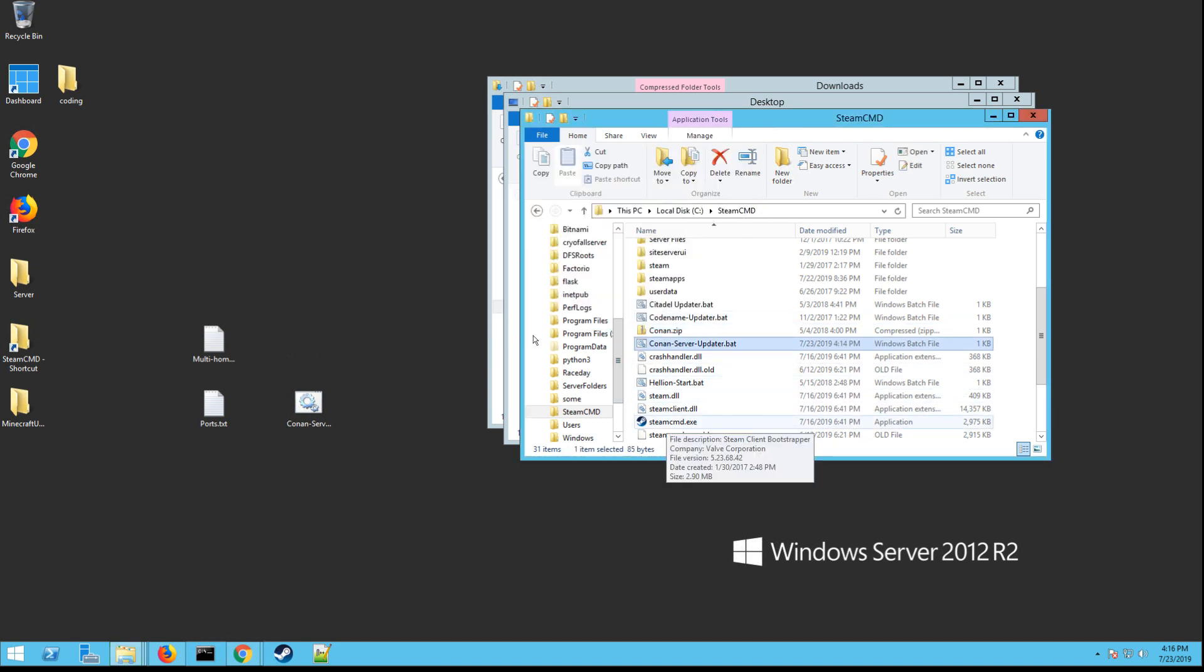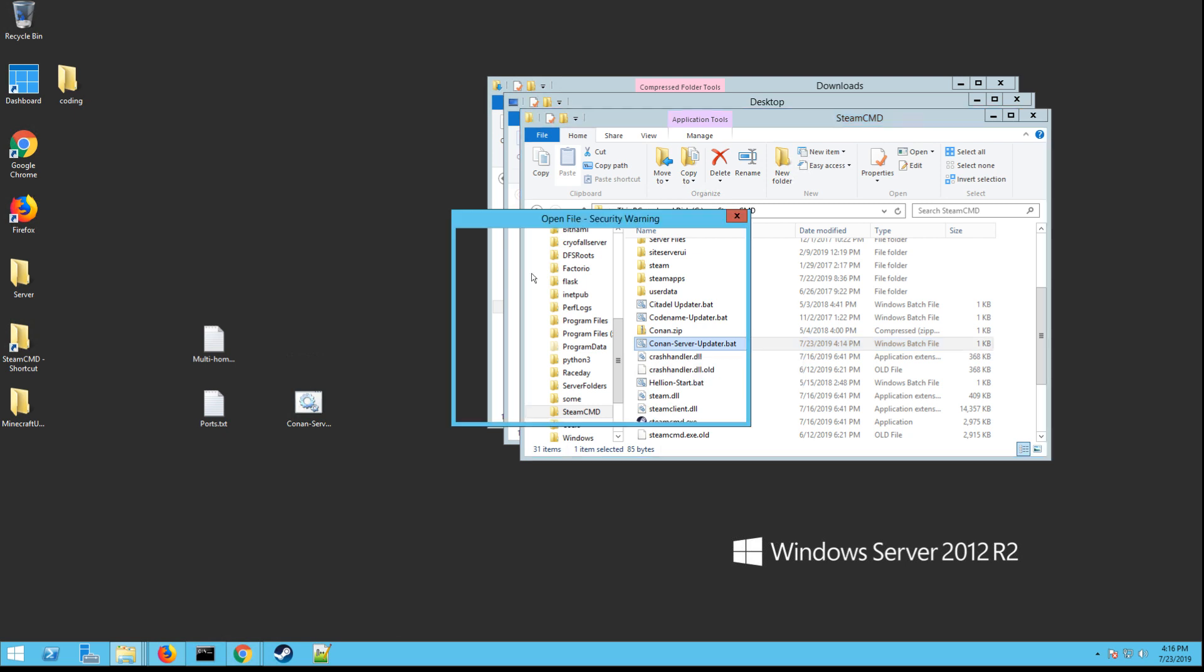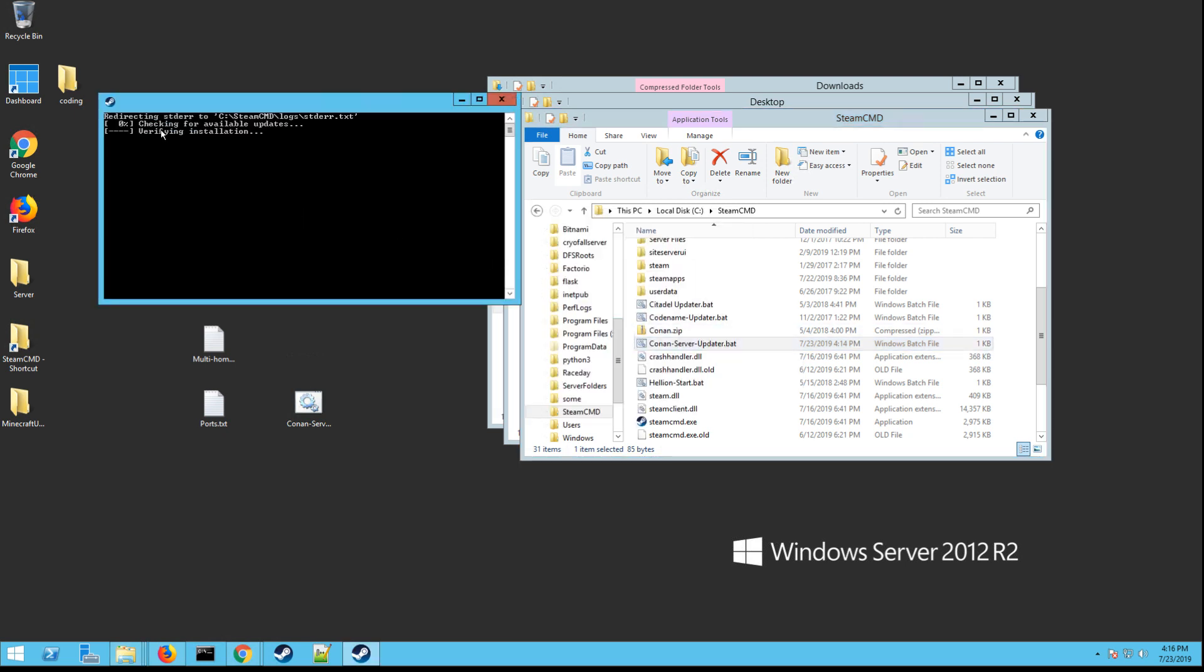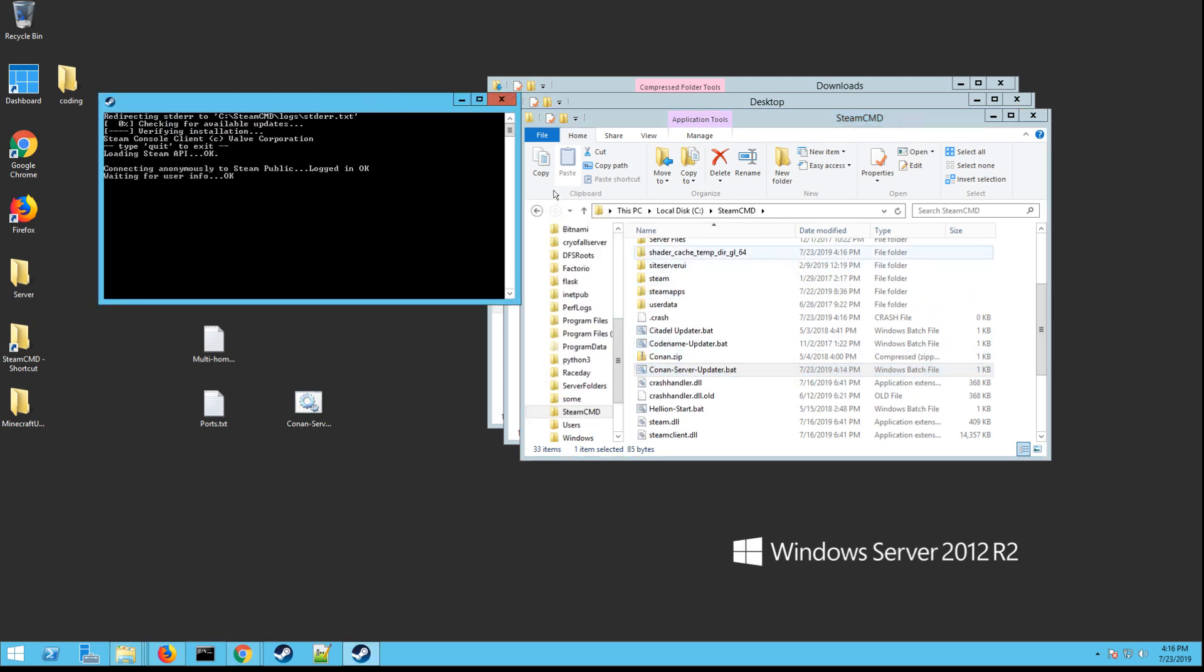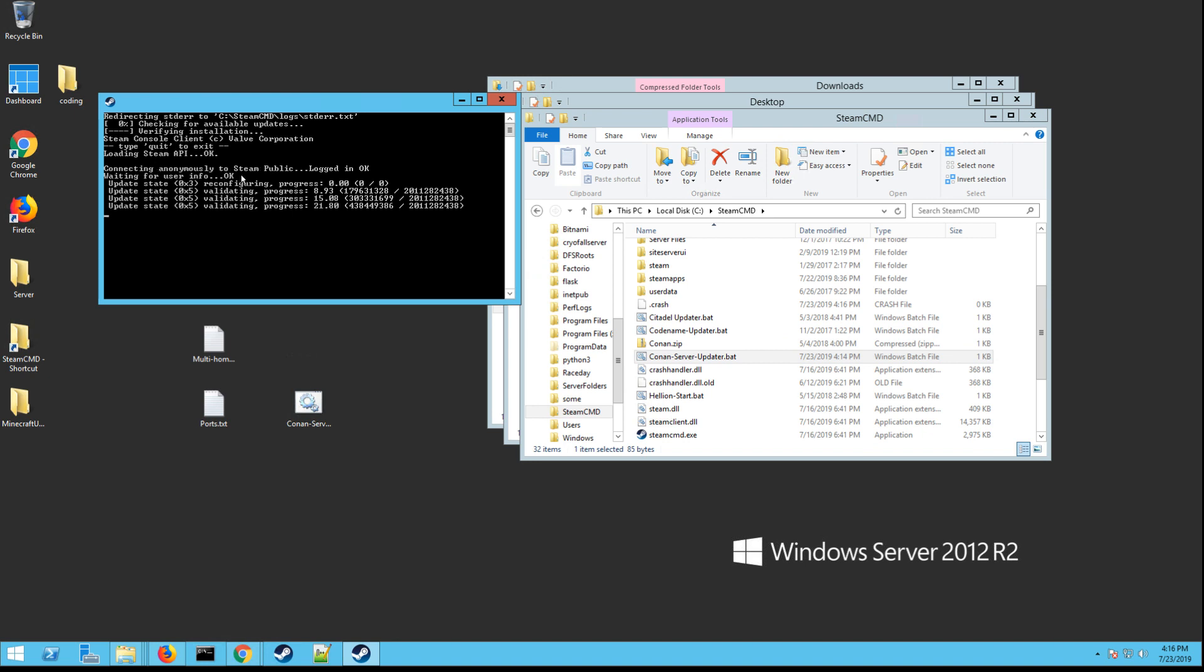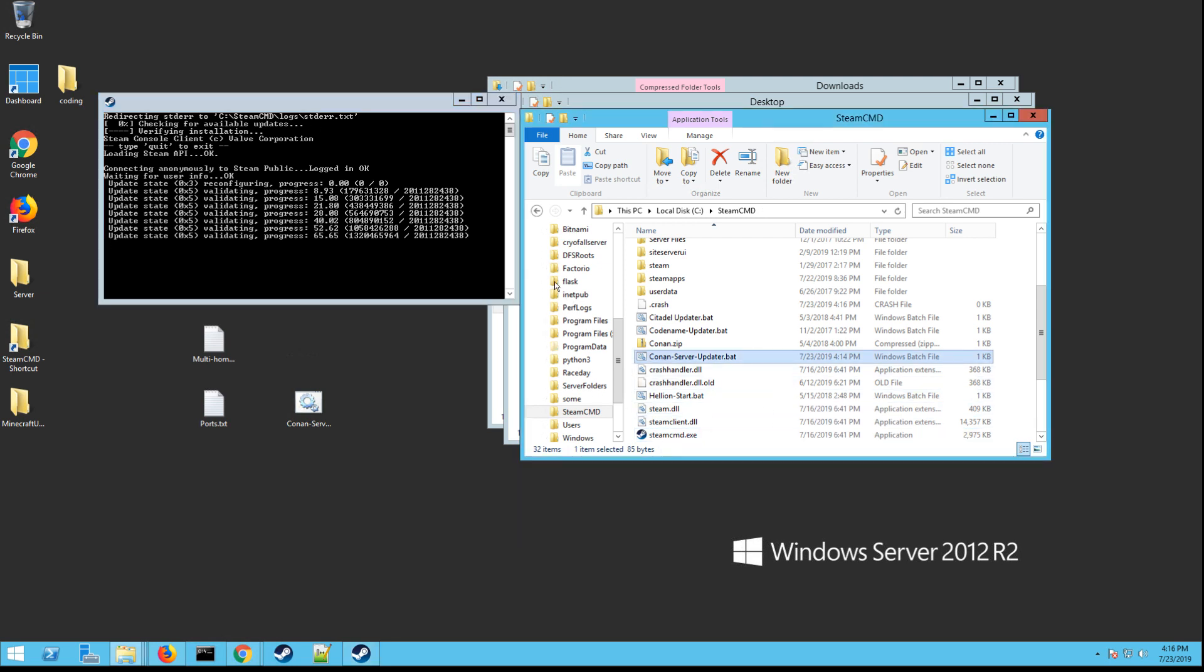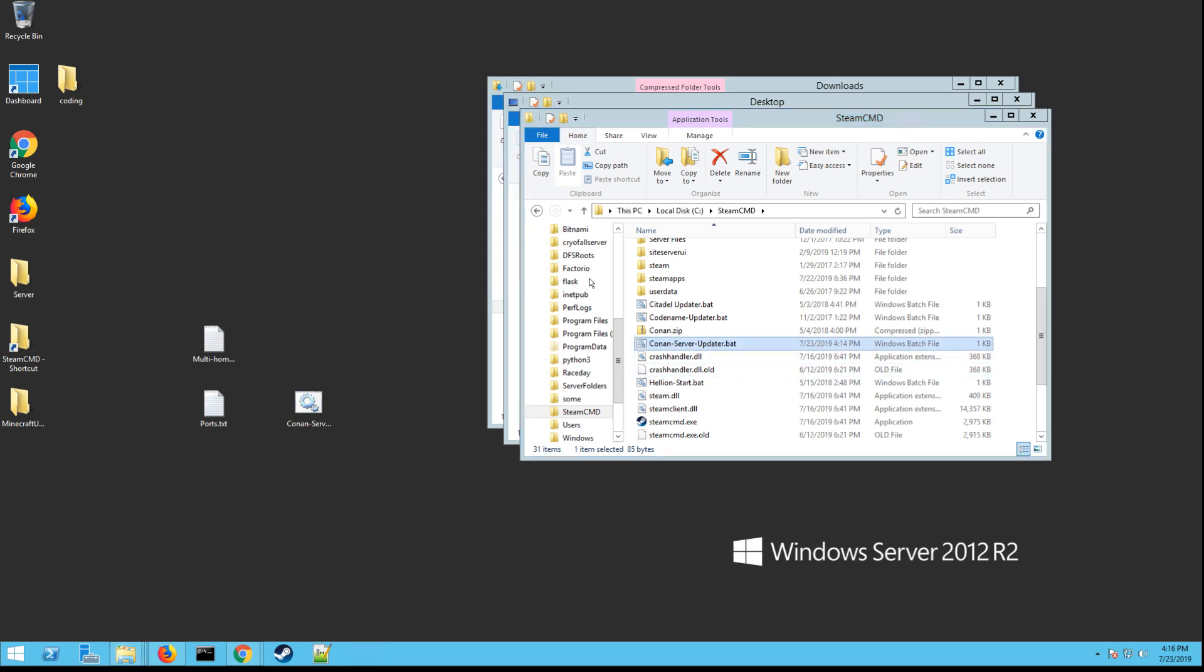Next thing you want to do, you want to go ahead and actually launch it. So double click on the ConanServerUpdater.bat. It's going to say do you want to run it? Yes. It's going to download a bunch of files and it's going to actually populate your folder here. You'll see some files populate. It's going to take a little bit. And then once it's done, it should start downloading the server files after it's done making the SteamCMD files. And this could take a lot depending on your connection speed. This is also how you update the server. So whenever they release a new update for the game, just go into your folder again and double click on the updater.bat and it will update your server. And once it's done, it's going to close for you. Perfect. That means you're good.